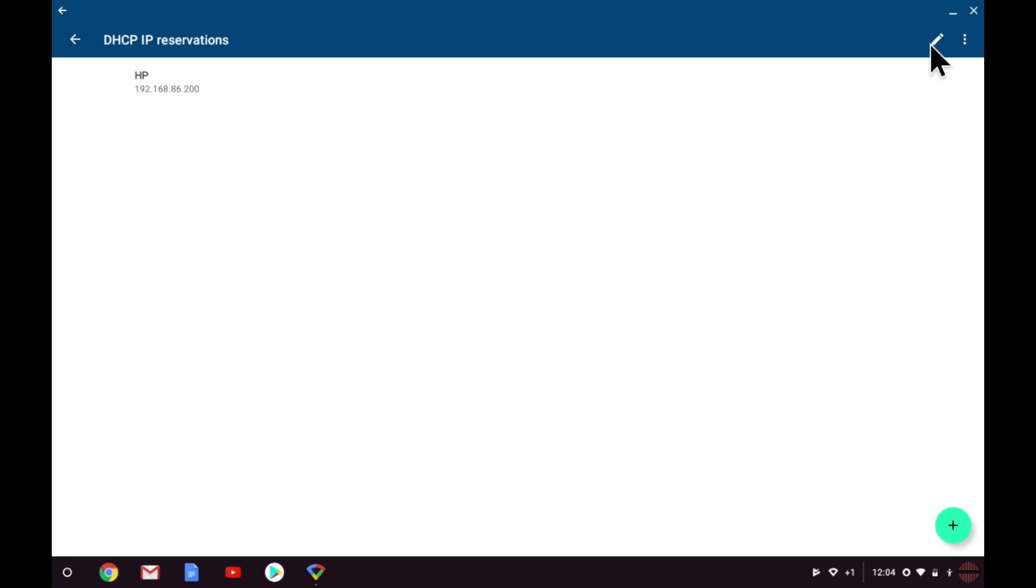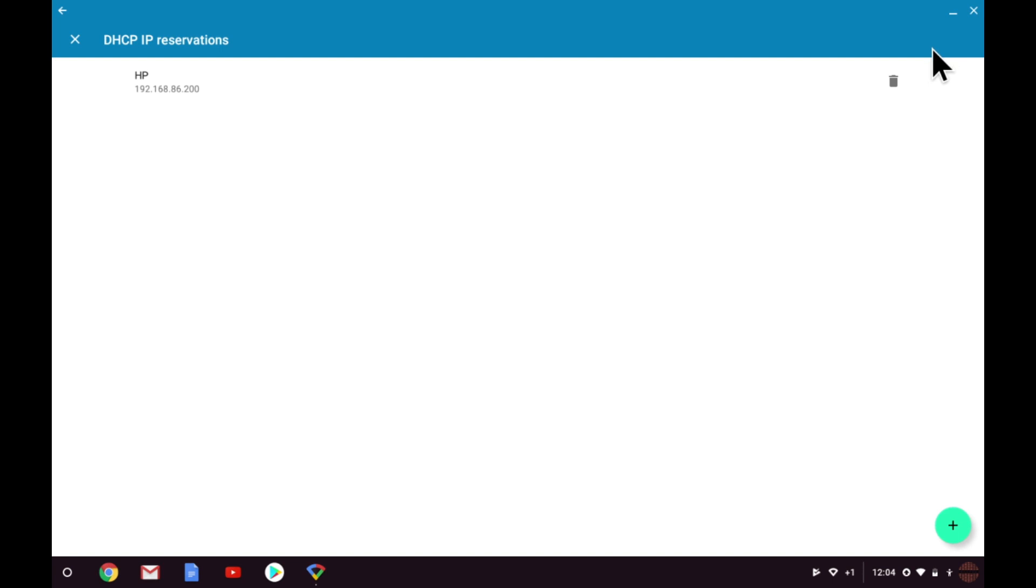If you wish to remove a DHCP IP reservation for a device, you simply need to select the Edit button. This will display a Delete icon which you can use to remove the IP address reservation for that device.